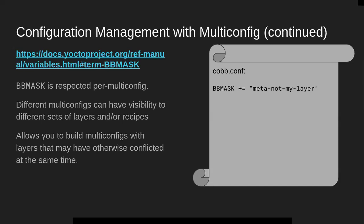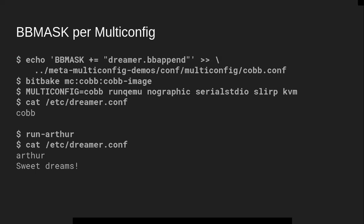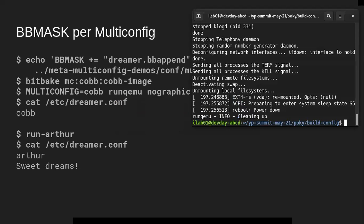I actually have an example of the BB_MASK that we can try out. It's basically the same thing we just did — we're going to mask off the dreamer.bbappend in the actual cob multi-config. Remember to watch for that 's' if you didn't clone it down with the 's' in the directory name. Then we will BitBake this and see that the bbappend gets masked off.